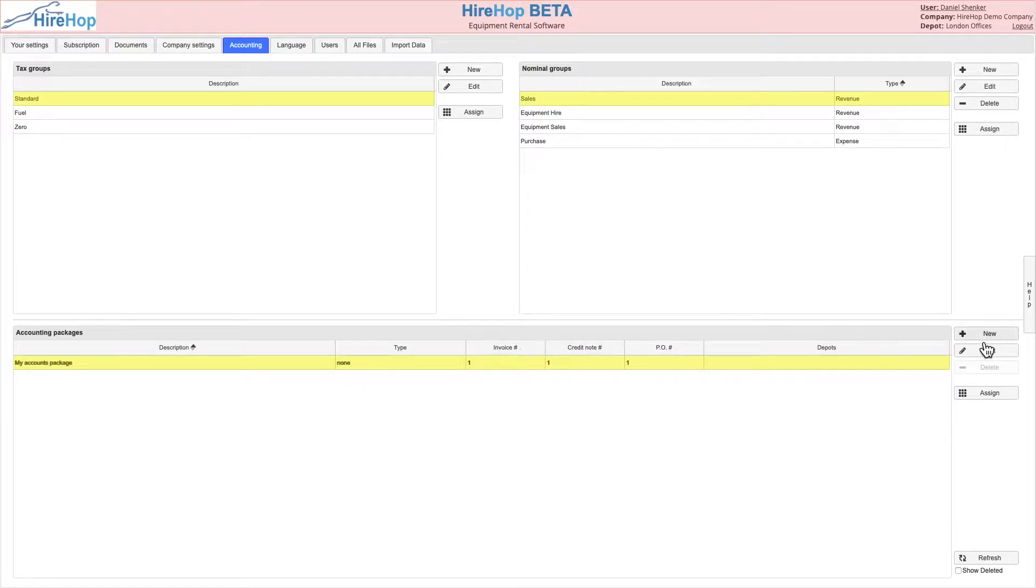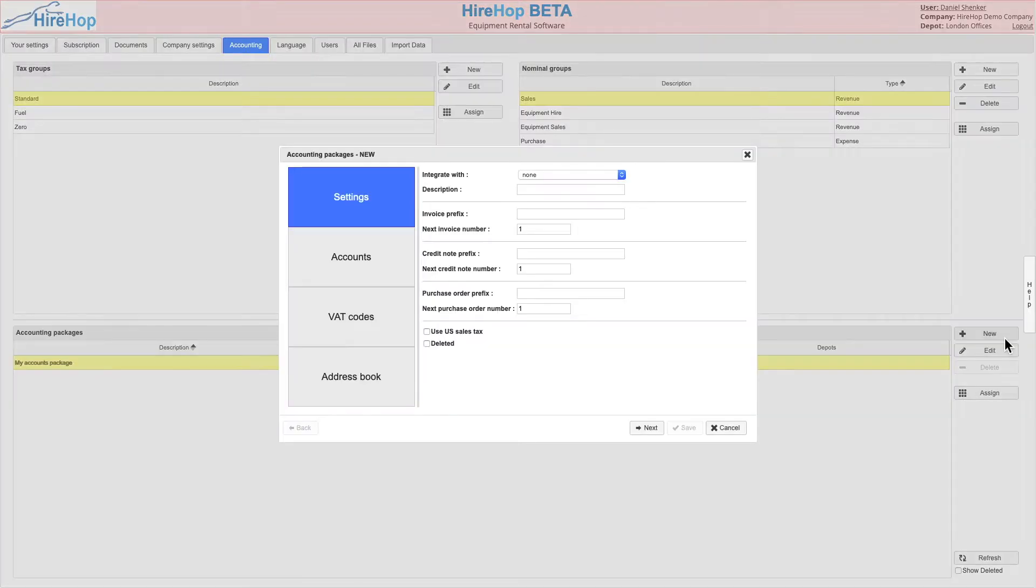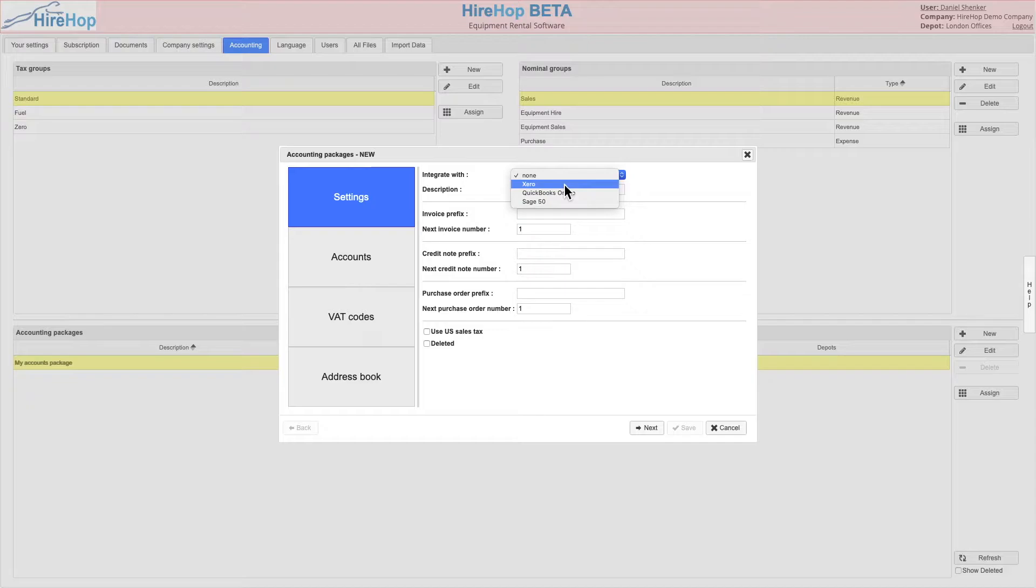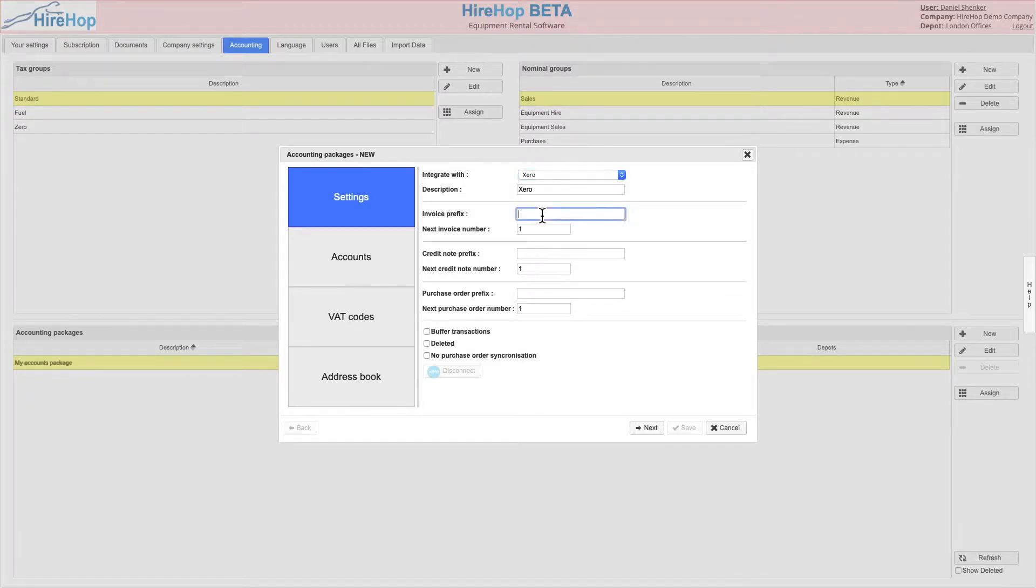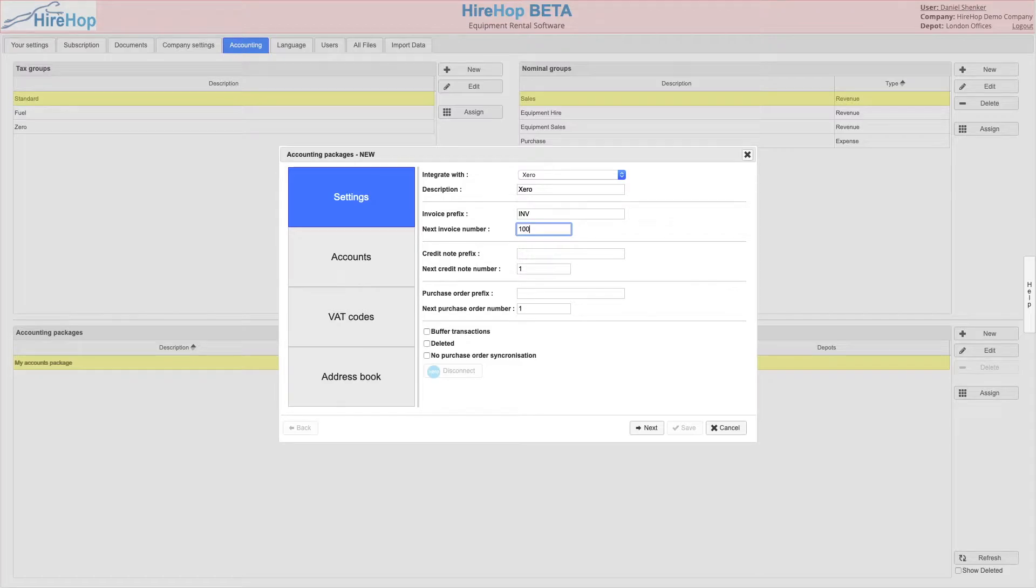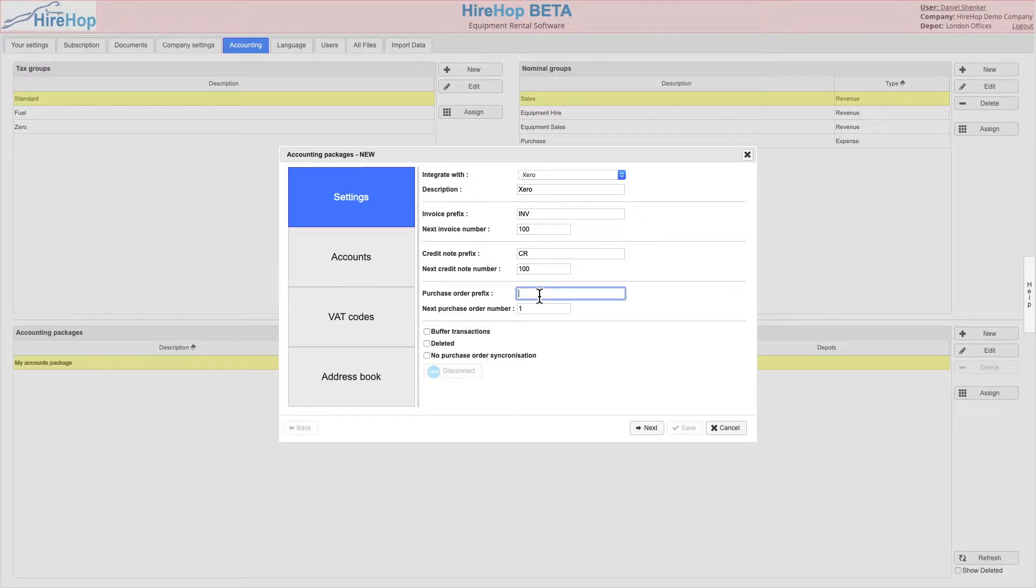The next step is to set up a new accounting package. Select Xero and enter invoice, credit note, and purchase order prefixes along with the next number for each of these options if required. Alternatively, leave blank and click next to proceed.